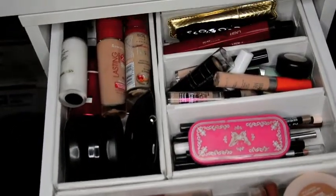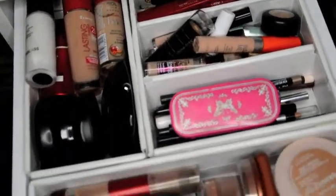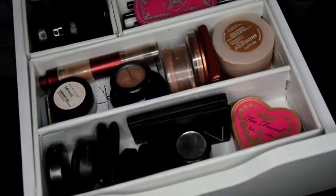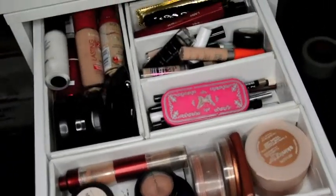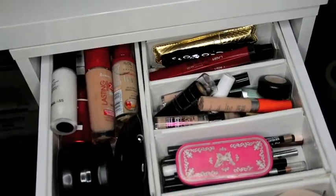Hi guys and welcome back to my channel. So today I'm going to show you how I made these drawer dividers to divide my makeup. So it's really simple and really easy so let's go.